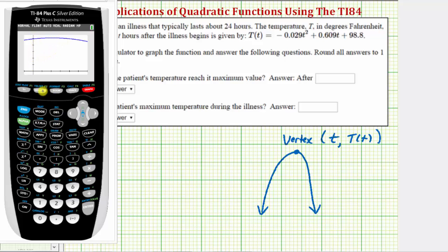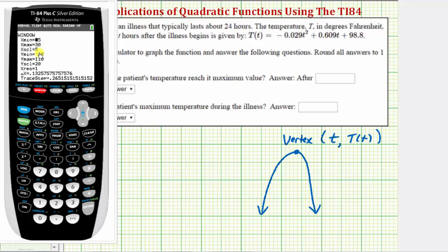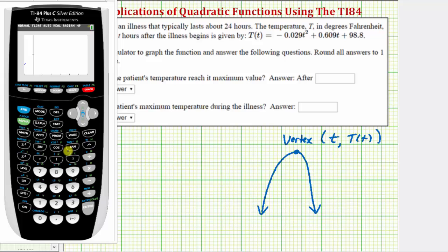Let's adjust the Y axis to make the vertex more obvious. Go back and press the window key. Instead of having the Y min be negative 10, let's change the Y min to 90. We won't see the origin with this window, but it will make it easier to determine the vertex. Press graph again.